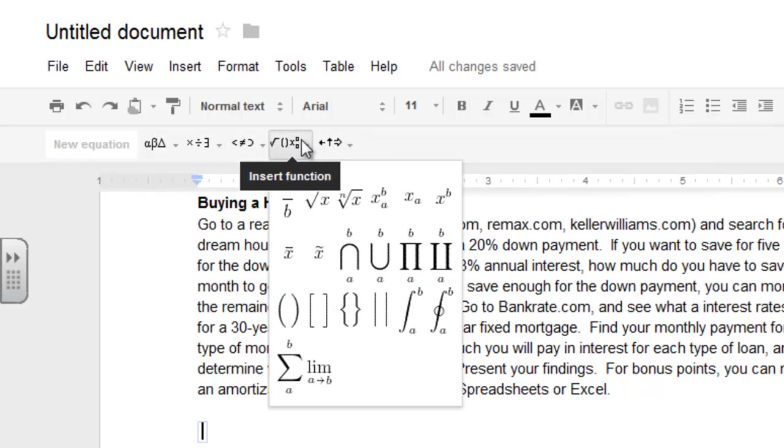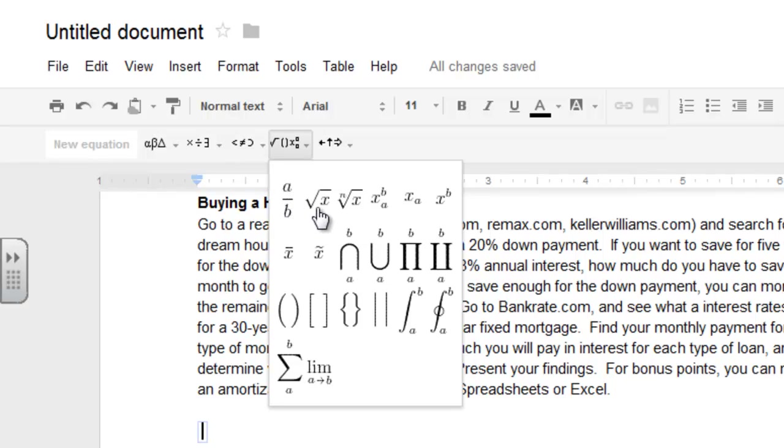The templates here, it's kind of hard to see because it says insert function, but you got fractions, square roots, cube roots, exponents, subscripts, so on and so forth.